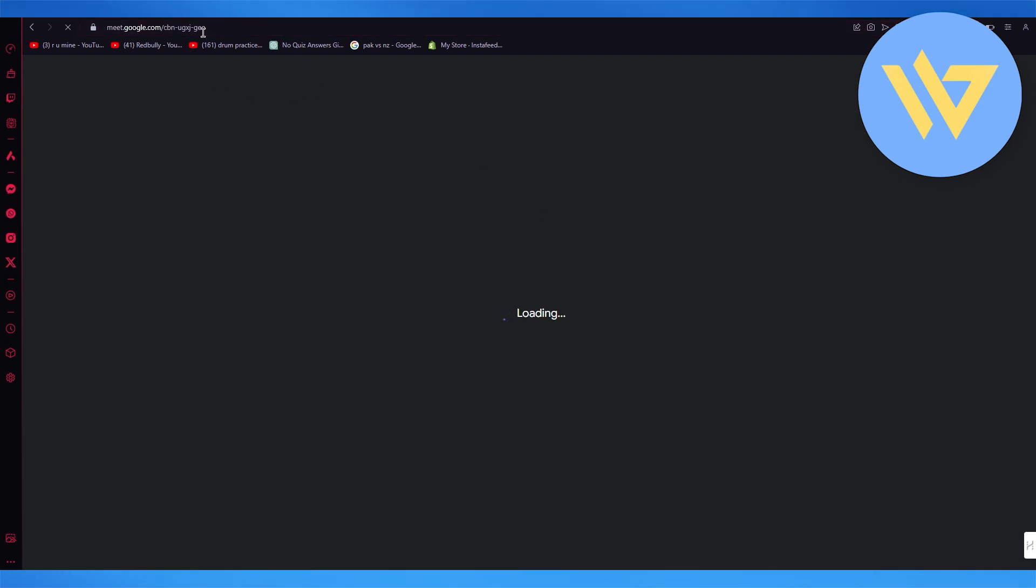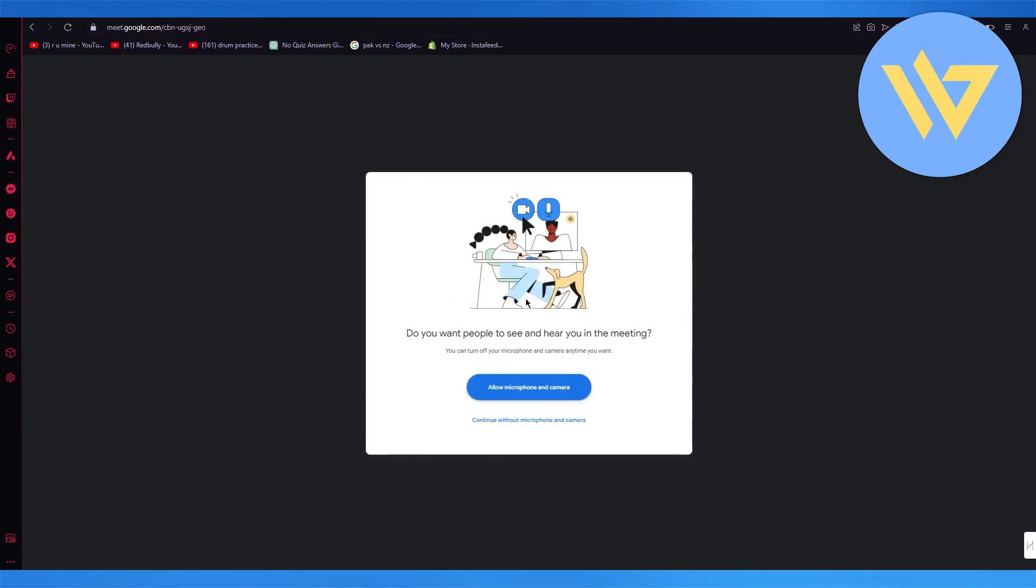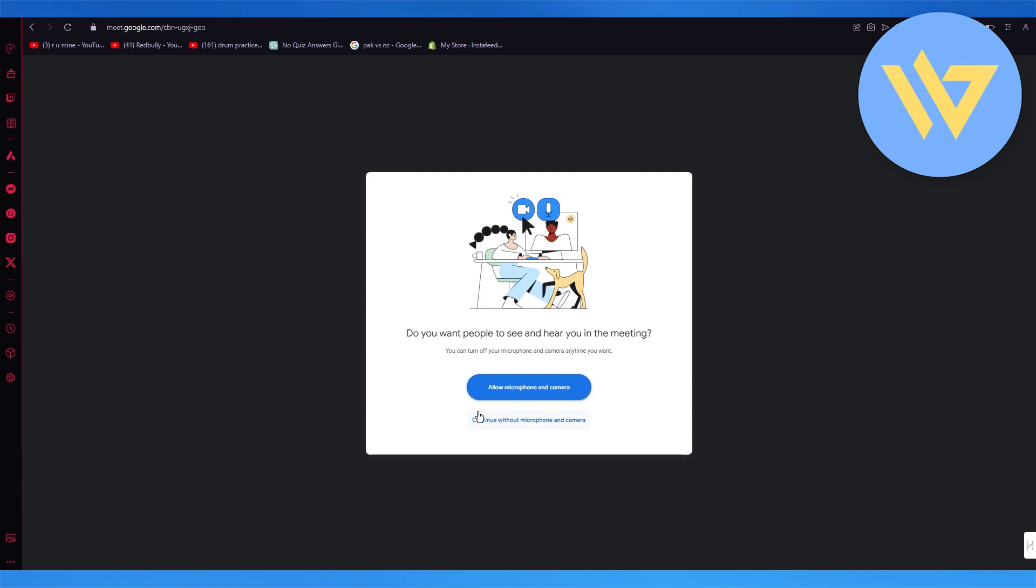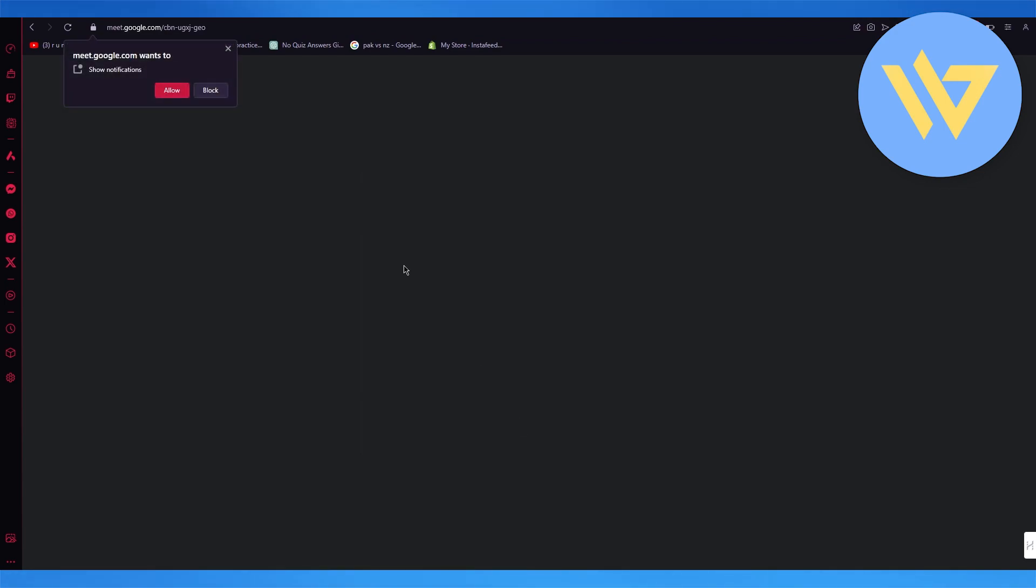Once you've created a Google Meet, if you want to get the link for it, you're going to get it up here in the URL tab. Just go ahead and copy it and send it to other people.